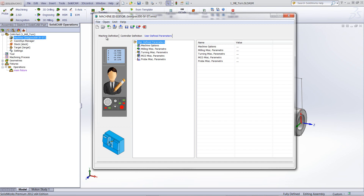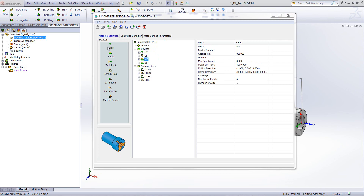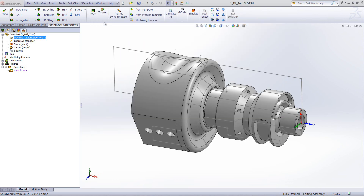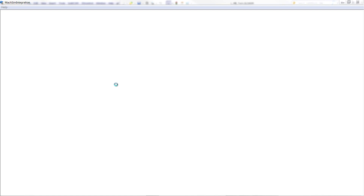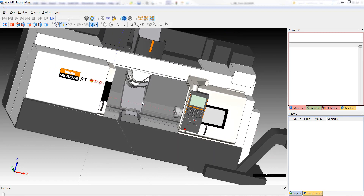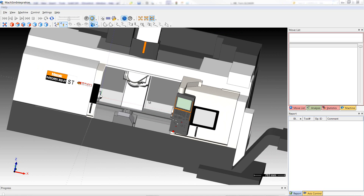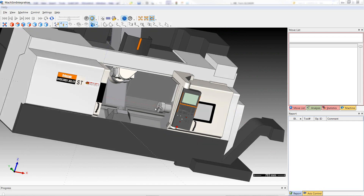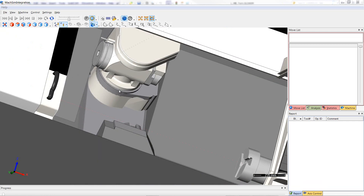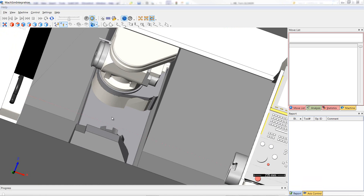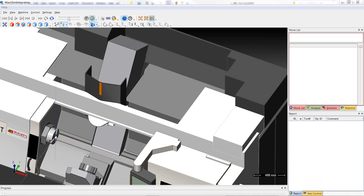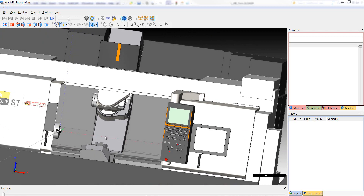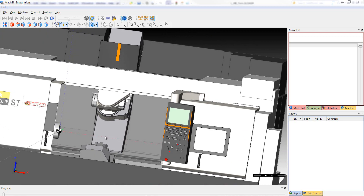Now let's get back to our machine definition. Let me first open up the machine simulation itself. If we take a look at the machine, you can see that this is an Integrex 300 — it has the main spindle, it has a back spindle, it has an upper turret, and a lower turret as well. This is actually one machine, but it is later broken up into four separate machines, or what we call submachines.